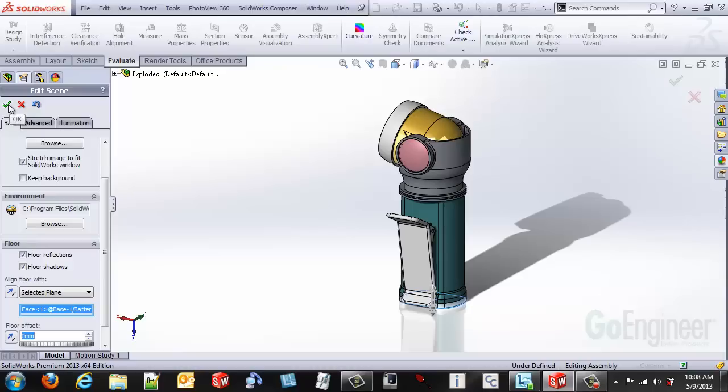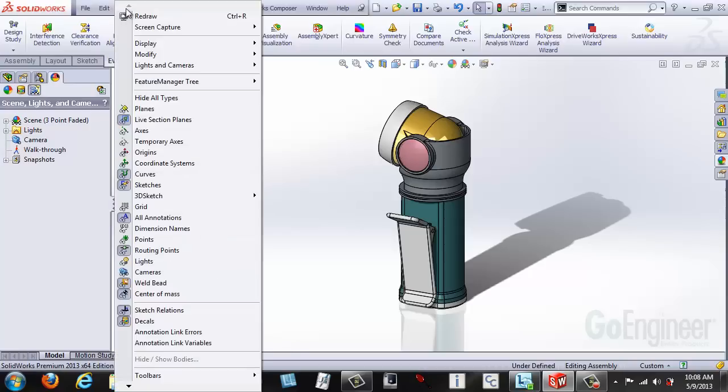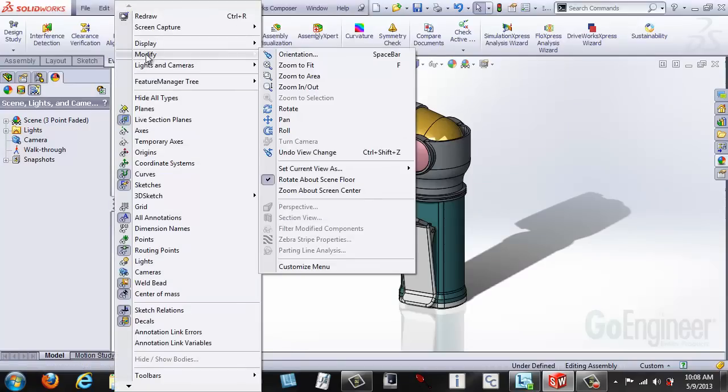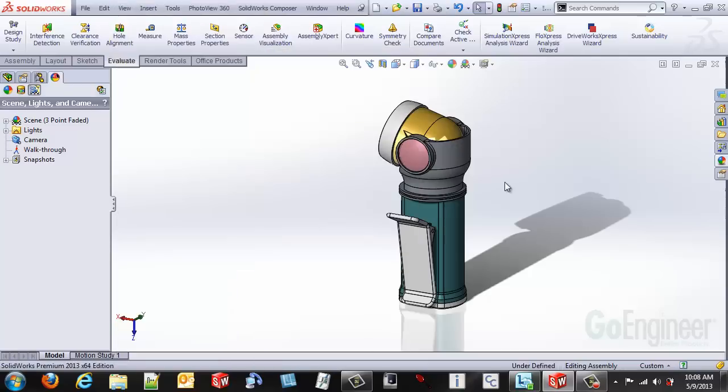So I can go ahead and accept the scene like I made it right now and then I can select under view and select modify. This is a new option that has been added for 2013. You'll see this option is actually already selected: Rotate about the scene floor. So I don't need to change that.